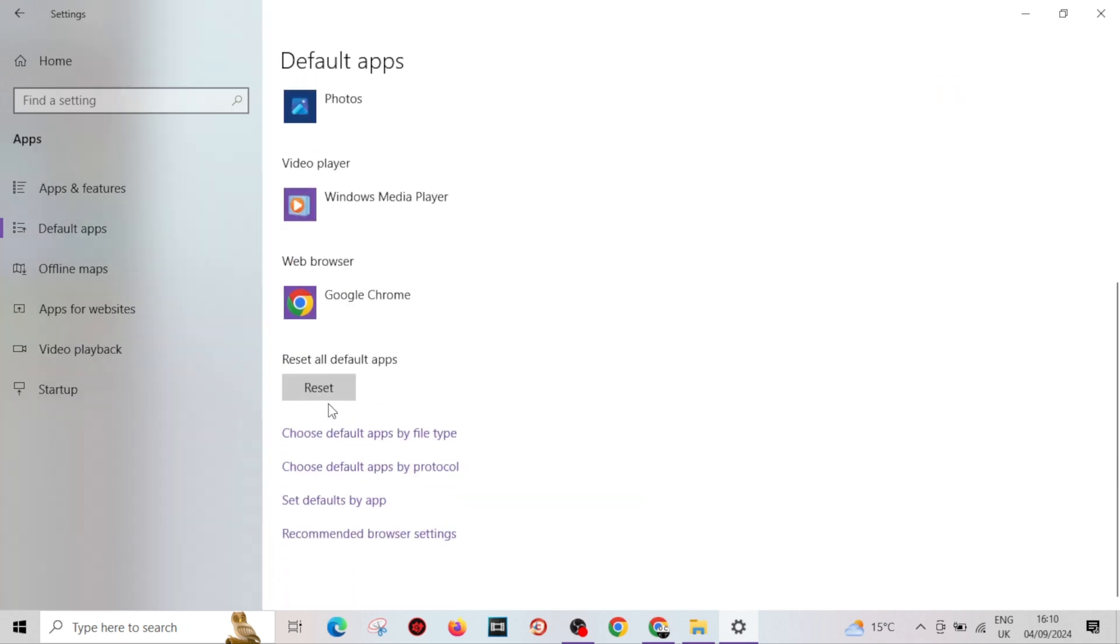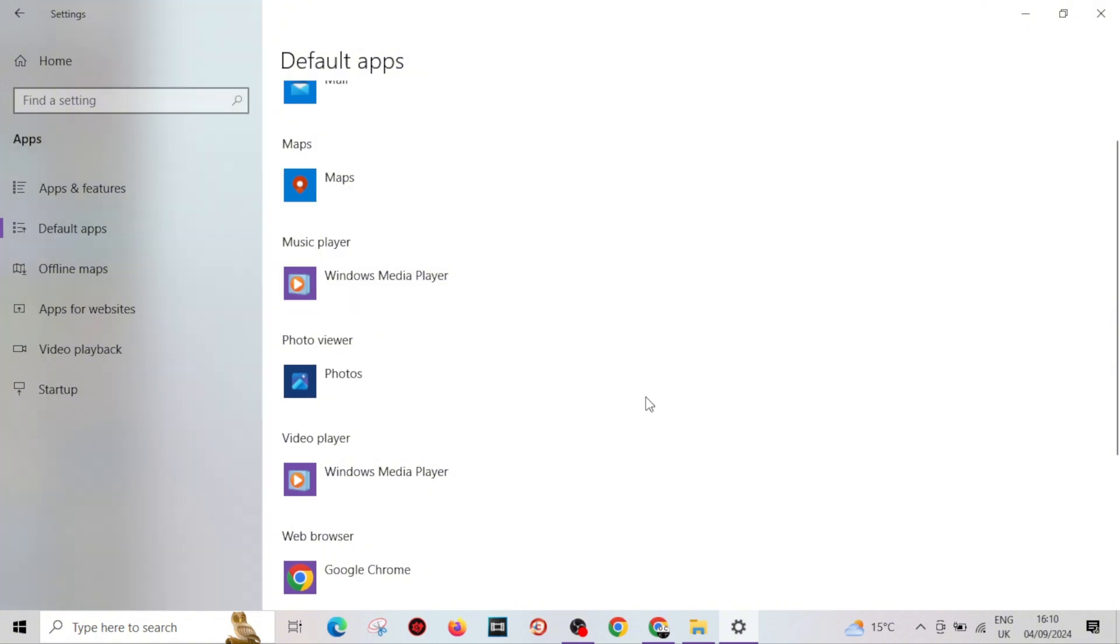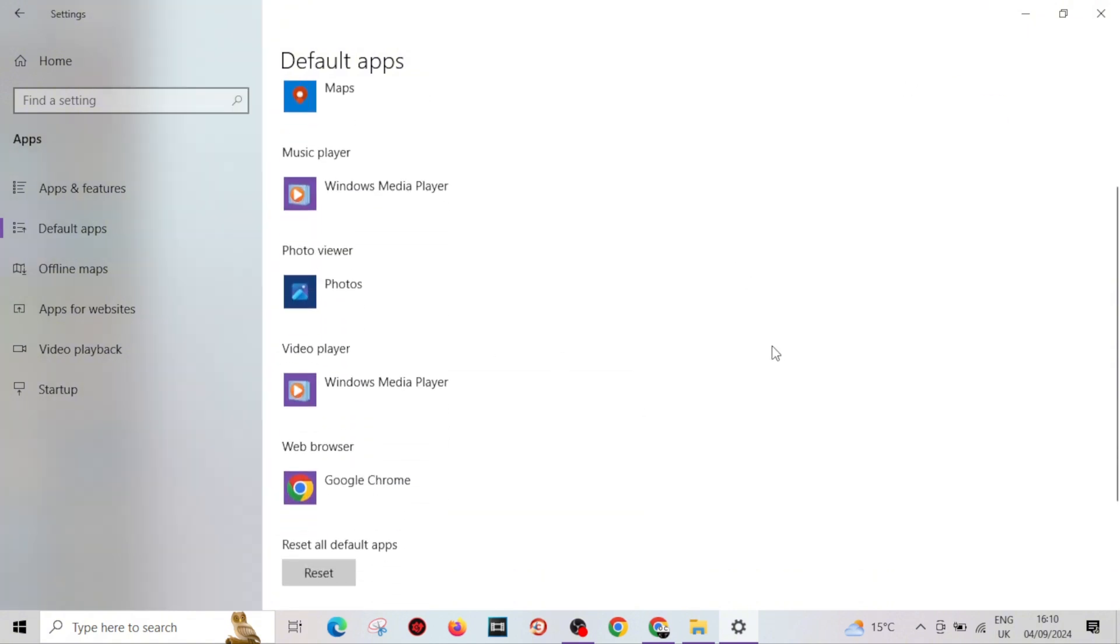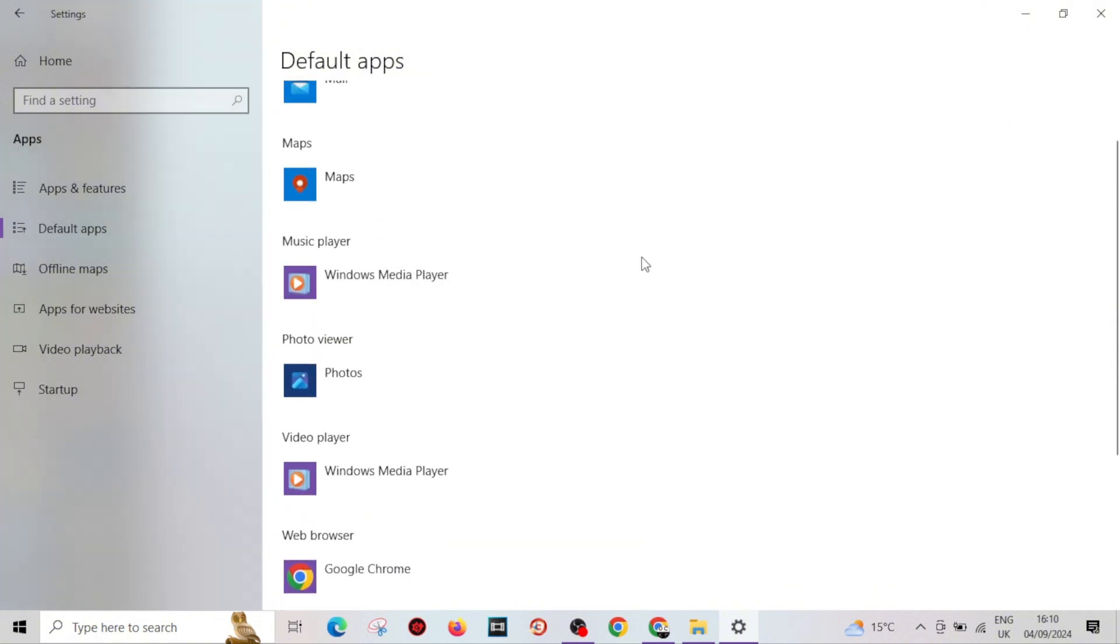you can come down to reset all default apps, but you can just choose whatever you want from here. So that is how you change your media player. Thank you so much for watching and I'll see you on the next video.